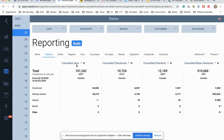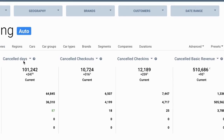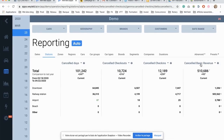As you know already, we split those canceled transactions by days, by checkouts, by check-in, by revenue. And because you have access to this data in the reporting side, you can split it on the various dimensions.